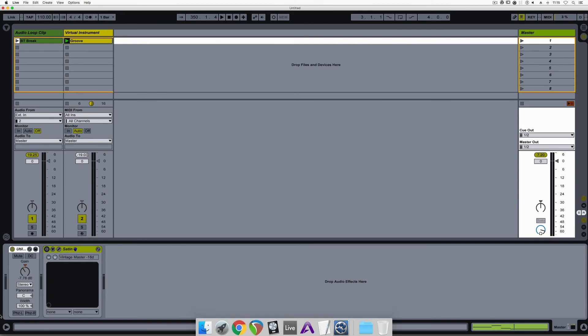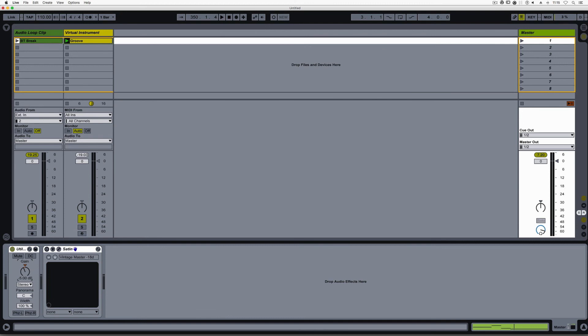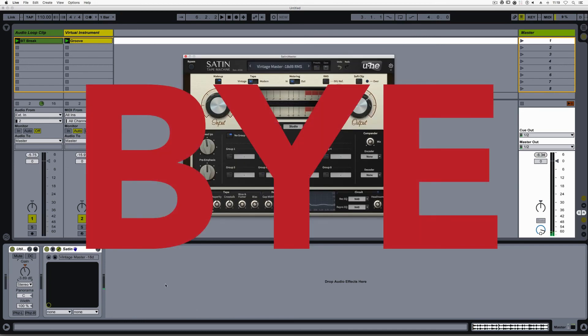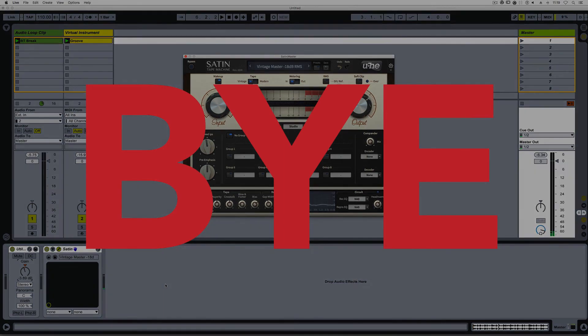Lastly, I place utility as the first plugin on the master out. This gives me the ability to tweak the gain a little bit, and also adjust the gain going into any plugins that I insert on the master, helping me hit the sweet spot of that specific plugin. Alright, thank you. Hope this is helpful, and have a great day.